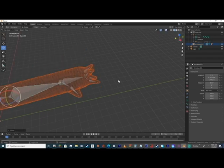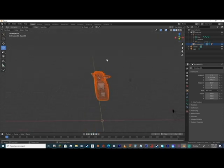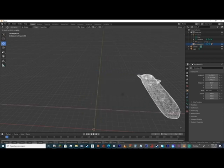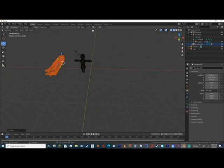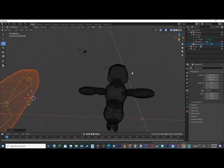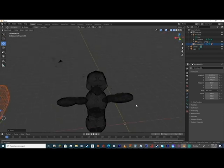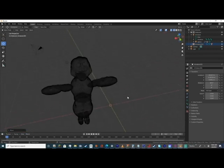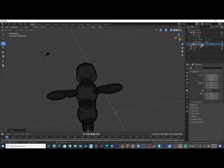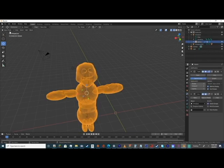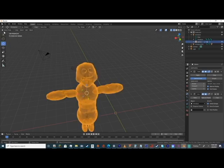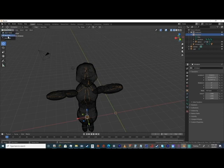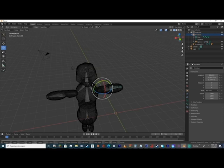This also applies to basically any type of thing you're doing. For example, this also works for characters. This is a character model I made. I know it's very bad, but this one also has an armature. If you click on here and click to pose mode, this also affects basically anything.